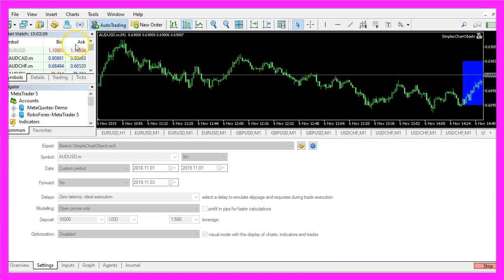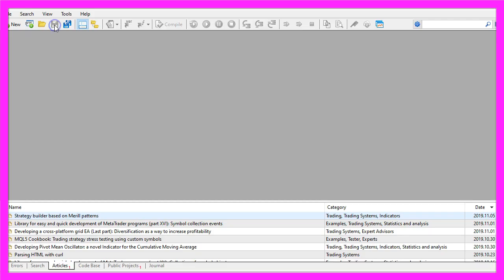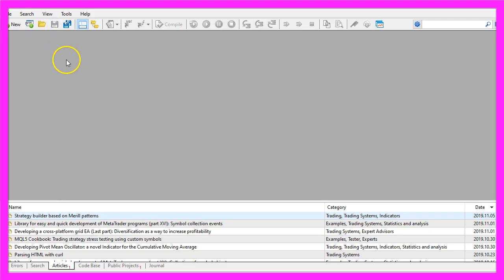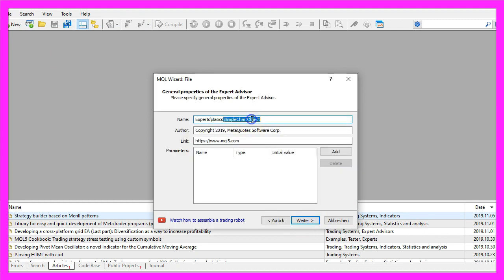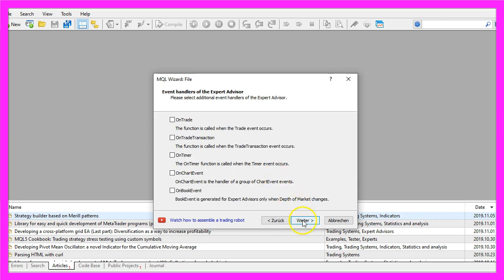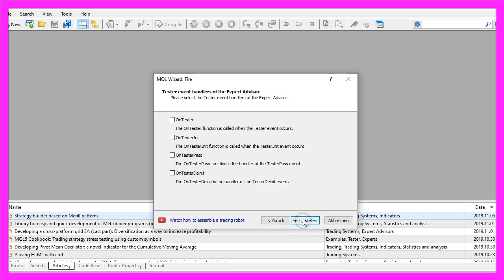To get started, click on the little icon here or press F4 on your keyboard. You should see the MetaEditor window — click on File, New File, Expert Advisor from Template, and Continue. I will call this file 'simple chart object', then click Continue and Finish.